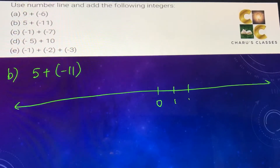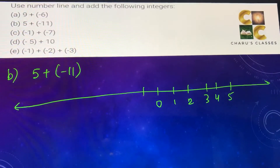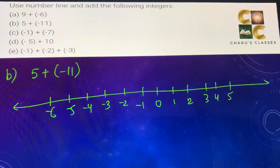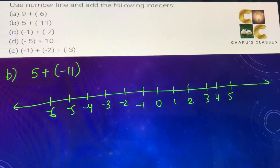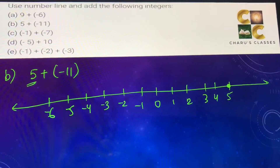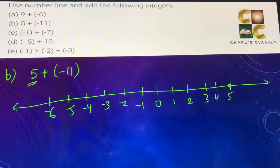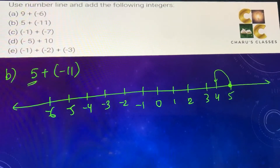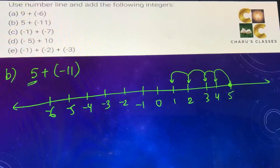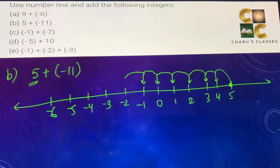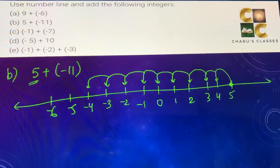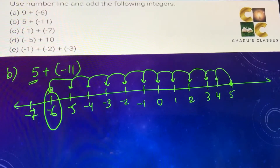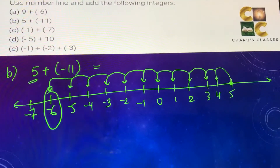We draw the number line: 0, 1, 2, 3, 4, 5, minus 1, minus 2, minus 3, minus 4, minus 5, minus 6. First we go to 5, then we move minus 11 — that means left 11 times: 1, 2, 3, 4, 5, 6, 7, 8, 9, 10, 11. We reach minus 6, so 5 plus minus 11 equals minus 6.